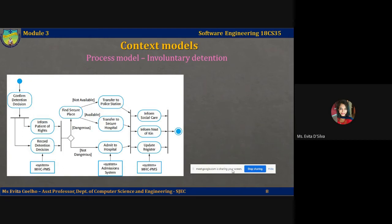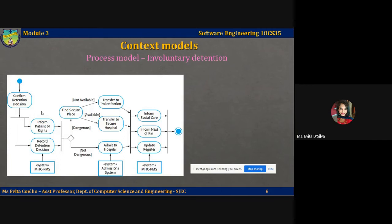Activity diagrams are intended to show the activities that make up a system process and the flow of control from one activity to another. The start of a process is indicated by a filled circle, and the end is indicated by a filled circle inside another circle. Rectangles with rounded corners represent activities — specific sub-processes or activities that must be carried out. Arrows represent the flow of control from one activity to another.